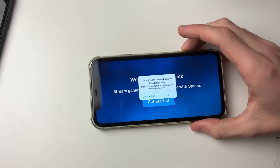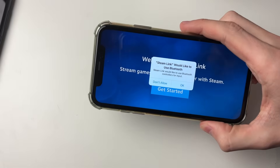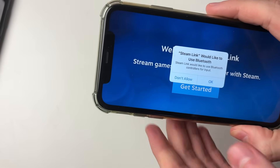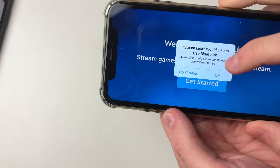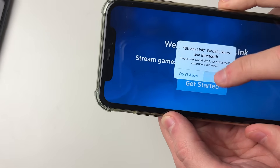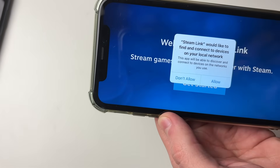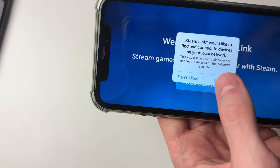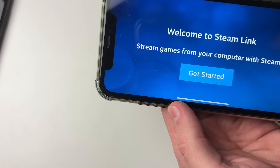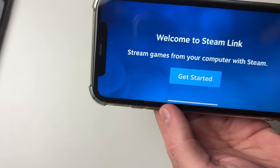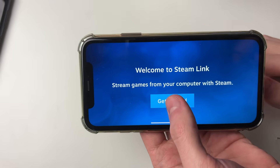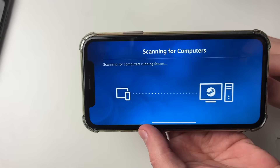You'll need to rotate your phone around. When it mentions Bluetooth, click OK, and also press allow for any permissions requested.